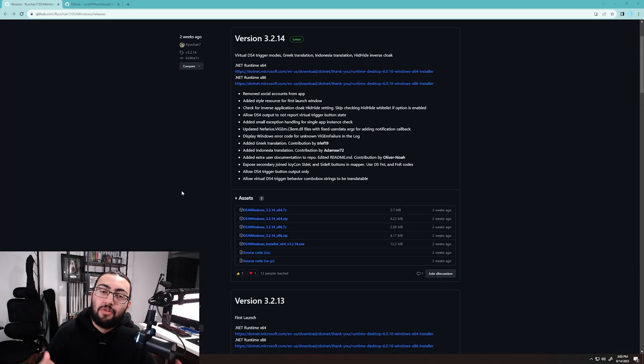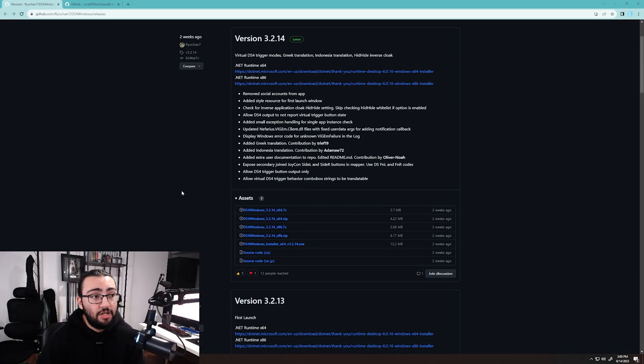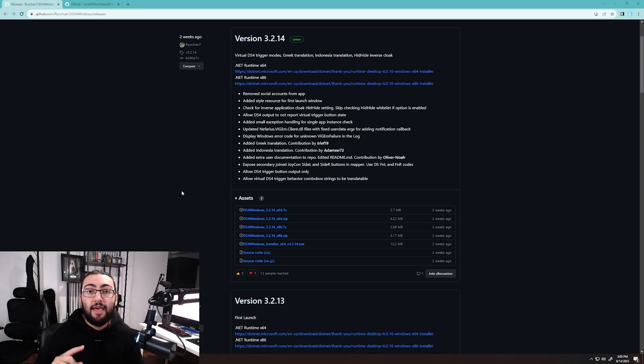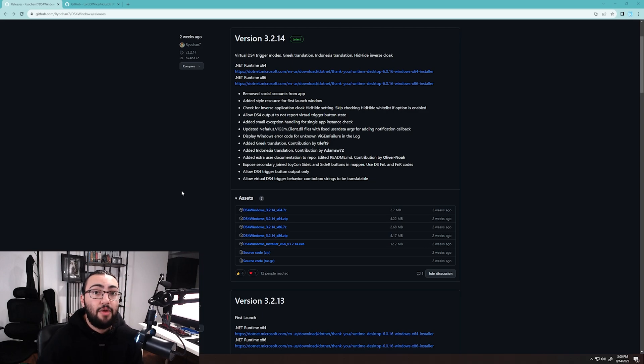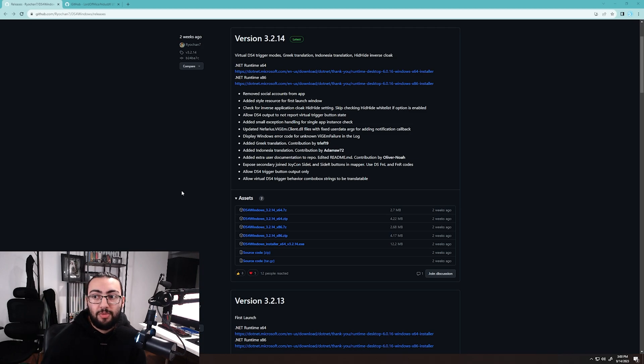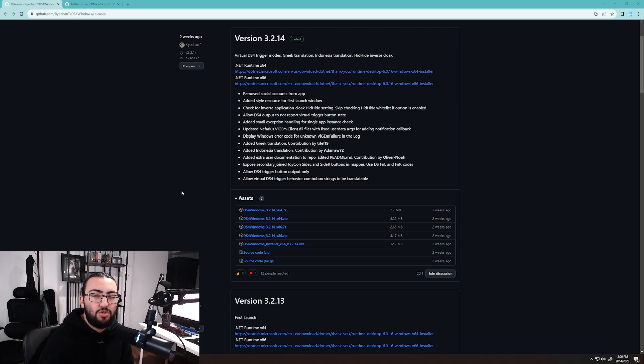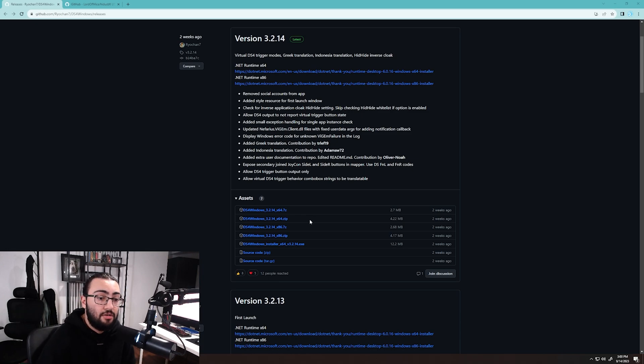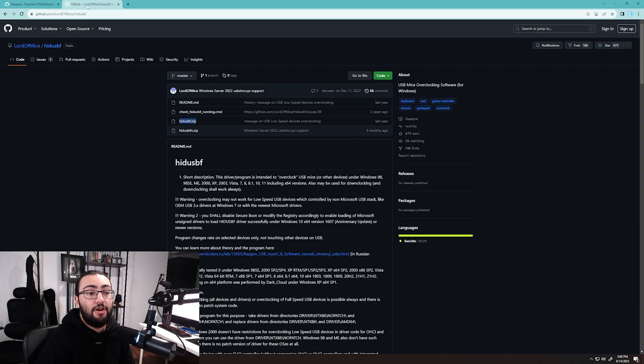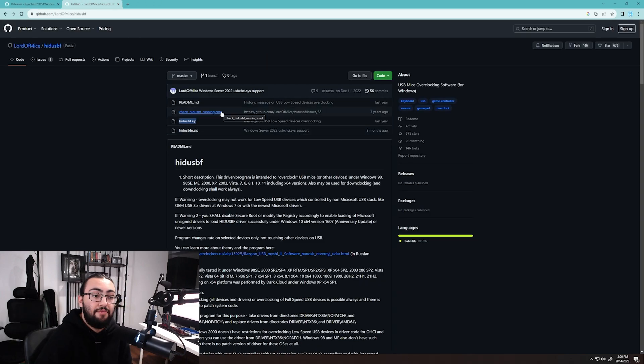Before we begin doing anything with the controller, we're going to want to download both programs that we're going to be using. On GitHub from Ryochan7 and the Lord of Mice, we're going to want to download HID USB, which is the program we've used to always overclock our controllers. And then we're going to want to download DS4 Windows, which we're going to fine-tune our controller to suit BO3 and games that are more old school that have a lot of input delay. We're going to download the one that suits our PC—I'd recommend download the ZIP—and then we're going to download the HID USB F ZIP, the one that was posted last year.